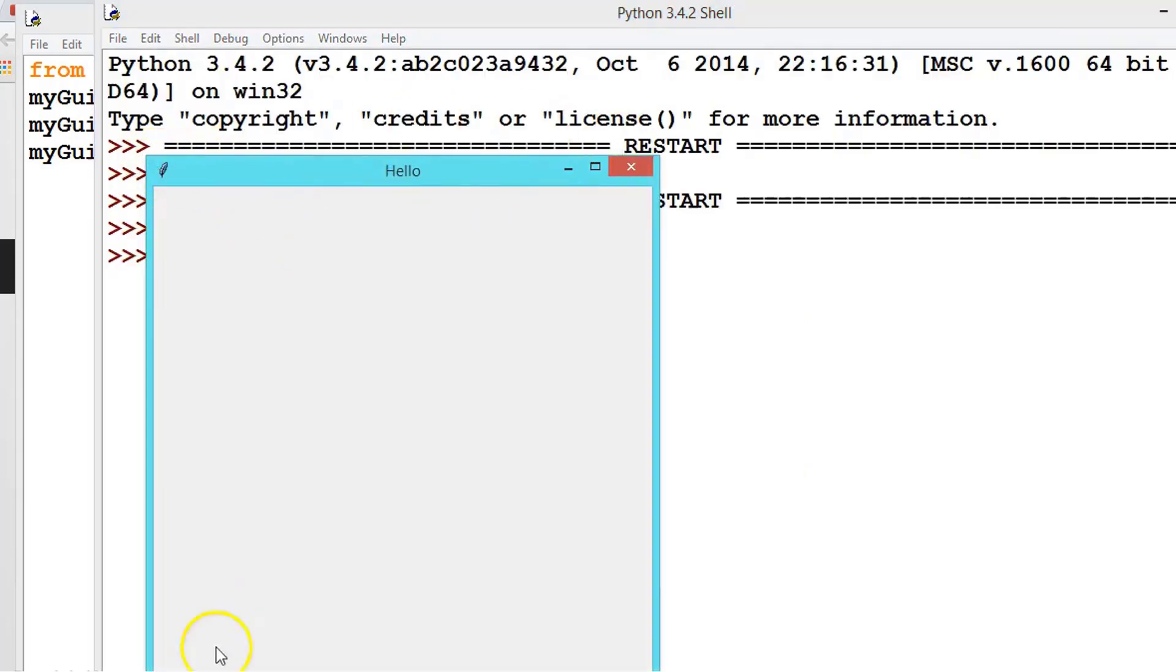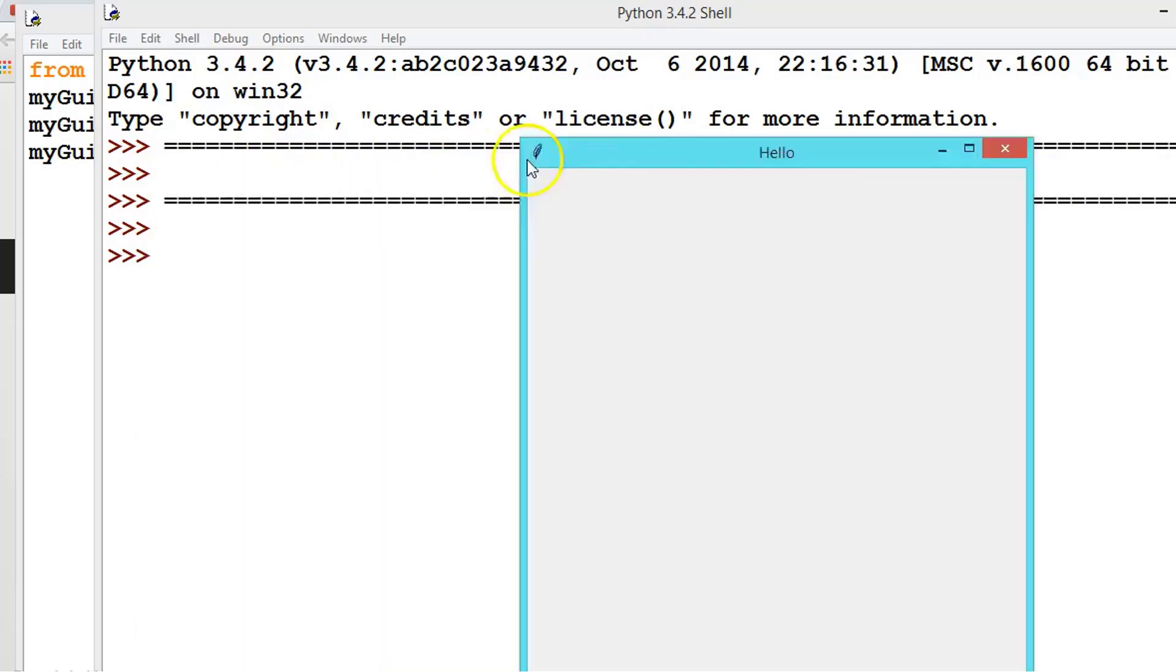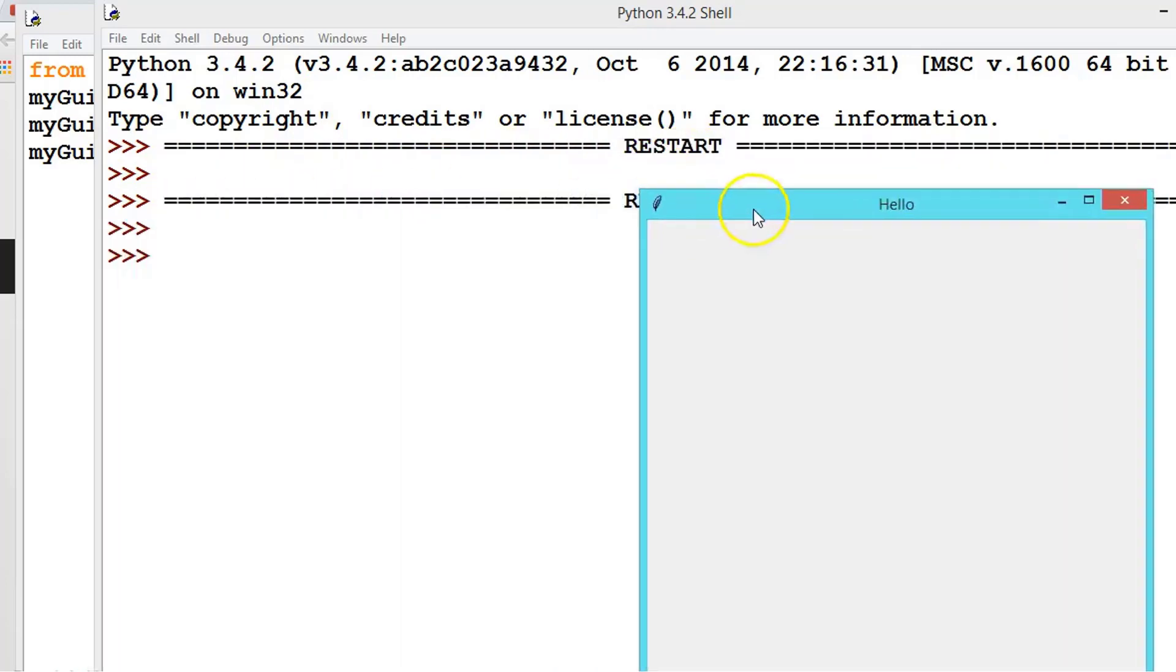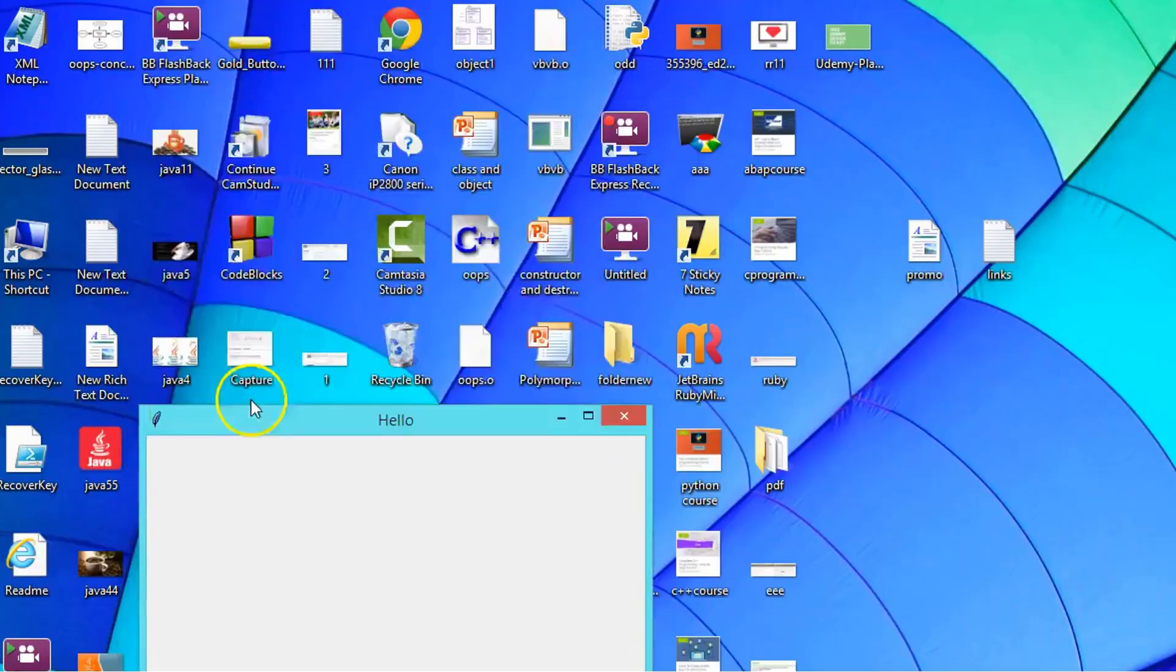See here, 500 and 500. First 500 is for x-axis. X-axis is horizontal and y-axis is vertical. So this is x and this is y.